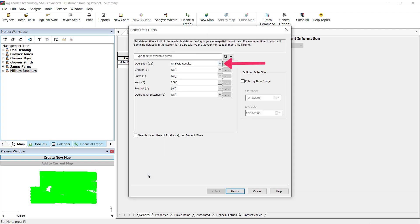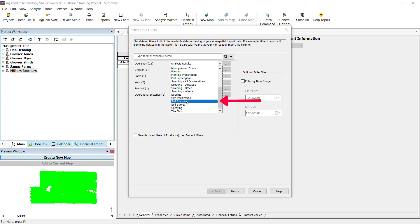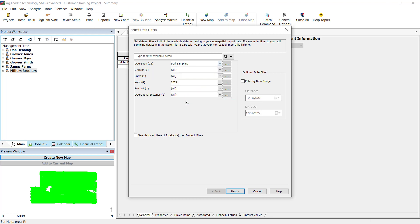Now select Data Filters to define what fields from a selected operation will be provided for possible assignments to your import data. If you are importing soil lab results, you would more than likely select the soil sampling operation. This will limit the available fields for linking to your import file to ones that contain soil sampling points. Click Next when done.